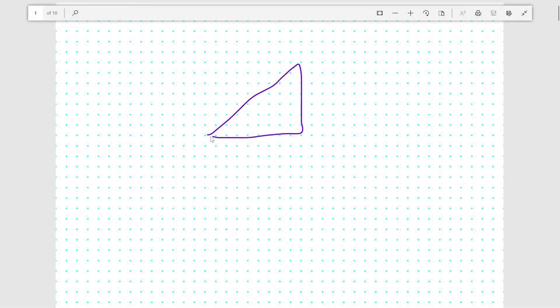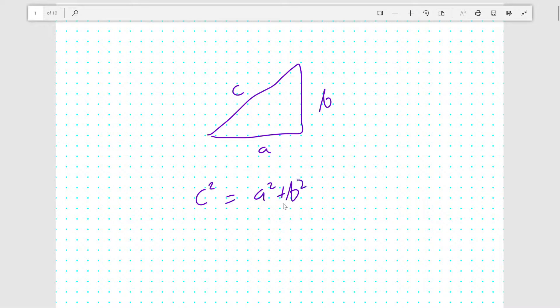The Pythagorean theorem basically states that for any right-angled triangle with side length C being the hypotenuse, and A and B being the remaining two sides, the side length of the hypotenuse squared is equal to the sum of the squares, A squared plus B squared, of the other two sides of the right-angled triangle.